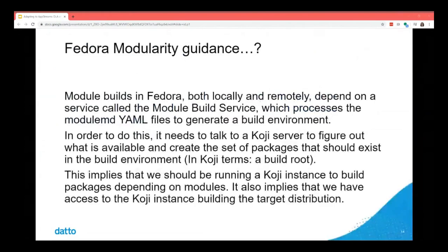From there, I found out that module builds in Fedora, both locally and remotely, depend on a service called the module build service, which processes YAML files called modulemd to generate a build environment, build the packages, and produce the modules. But in order to do this, it has to talk to a Koji server — a package build system.